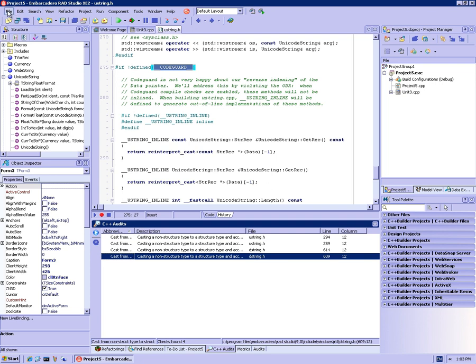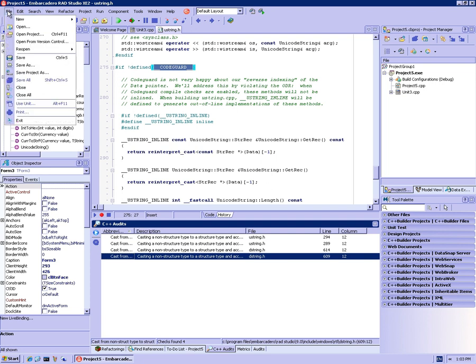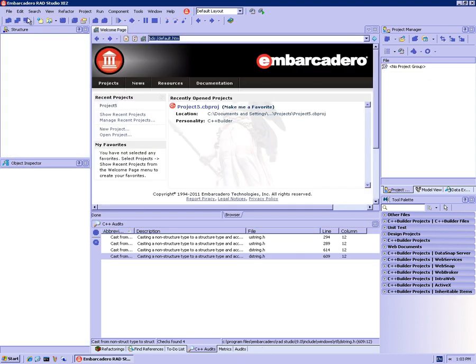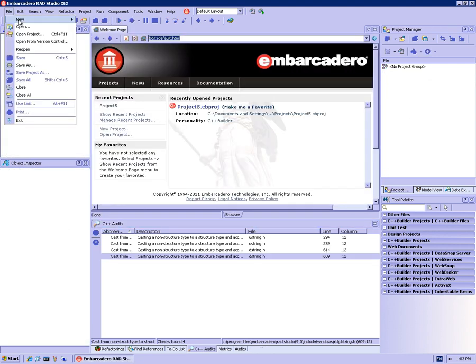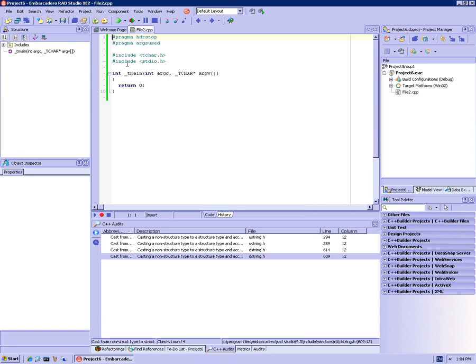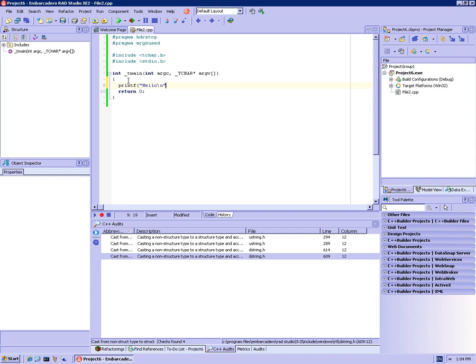So now to actually see audits themselves, I'm going to use something a little simpler. I'm going to create a plain console application, and maybe I'll put something a little useful here. I'll call printf hello, just so we have something a little useful.